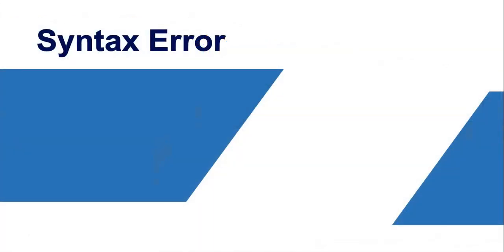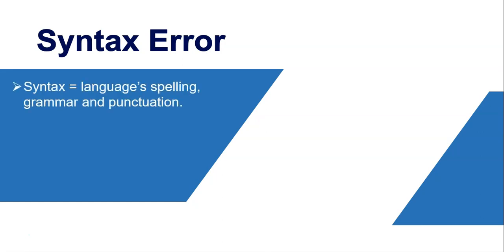So the first error we're going to look at is the syntax error. Now you might recognize the word syntax. Syntax refers to a language's spelling, its grammar, and its punctuation. Basically the rules of that language. And we know that Delphi is a programming language, or any programming language has its own particular rules about how it works. It's not just Delphi. Every language has its own rules. Every programming language has its own syntax.